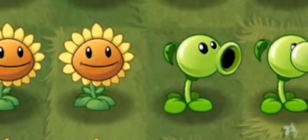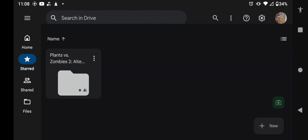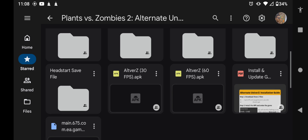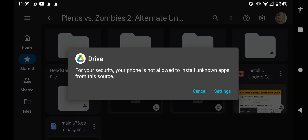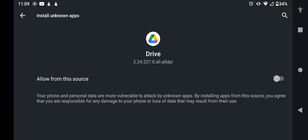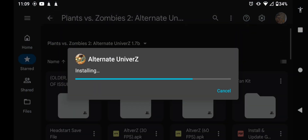Let's get into the video. The first thing you're going to want to do is download the link in the description of this video. After you've downloaded it, you should see all these files right here. You're going to click on the Alt-Verse 60fps pack, wait for it to download, and if this happens, just press settings and allow from the source for Drive. Then you're just going to leave and install the app and wait for it to install.